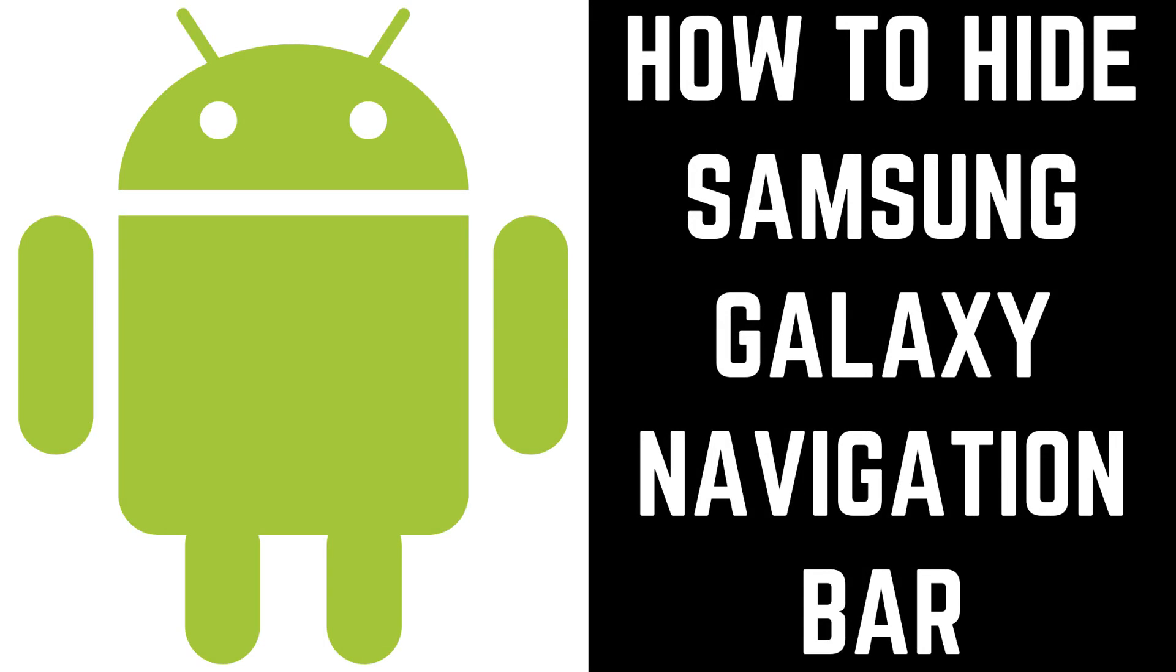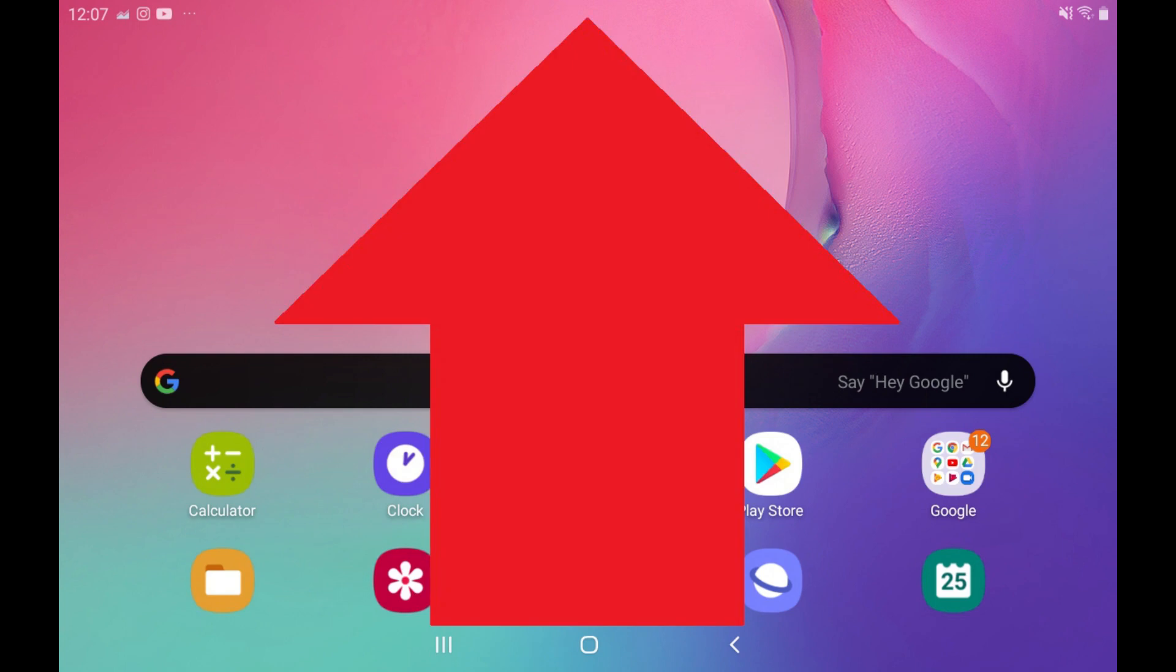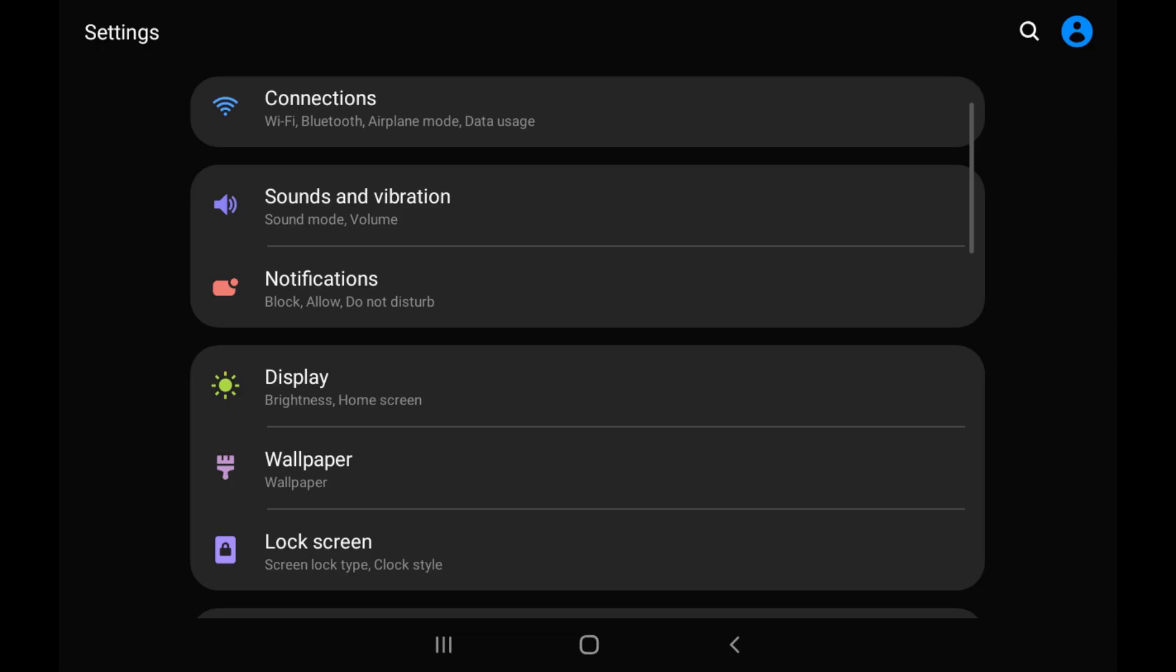Now let's walk through the steps to hide the Samsung Galaxy navigation bar. Step 1: Swipe up from the bottom of your Samsung phone or tablet to open the app screen, and then tap Settings.